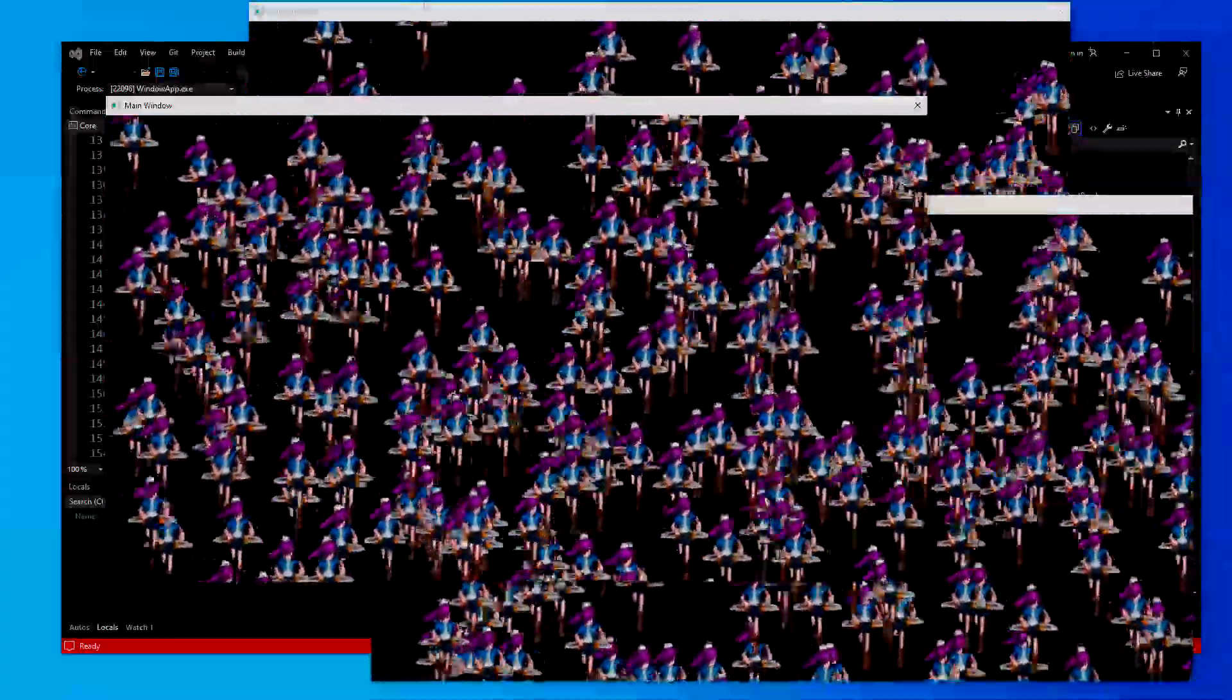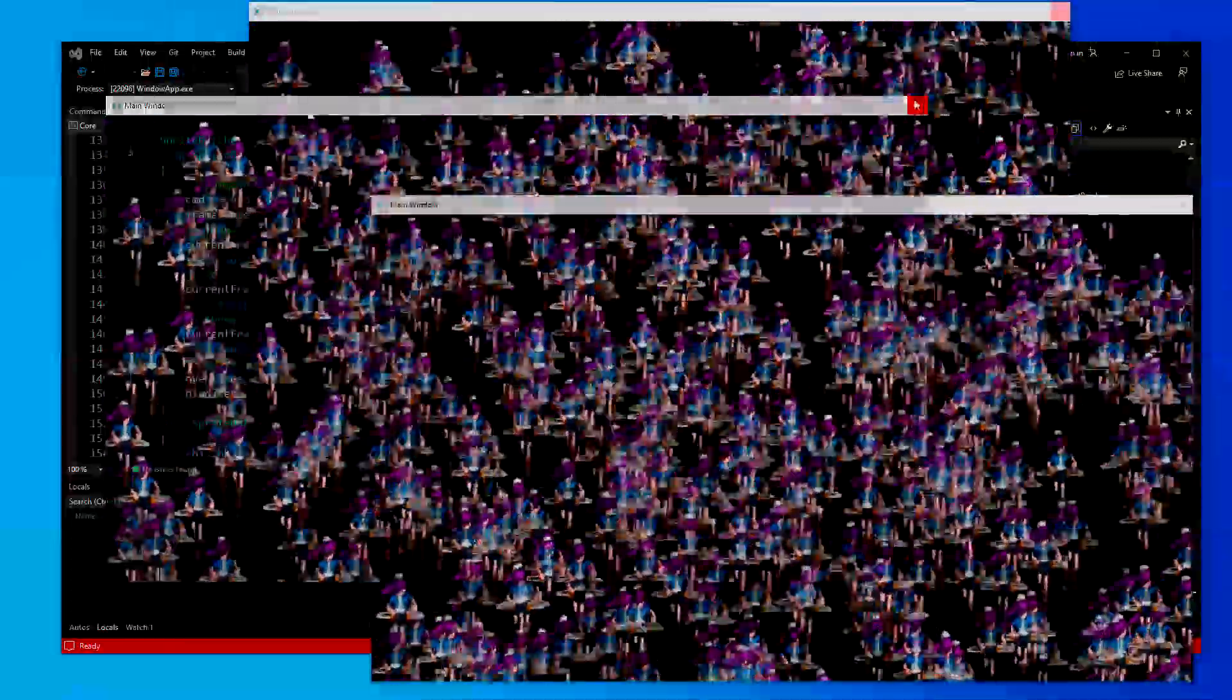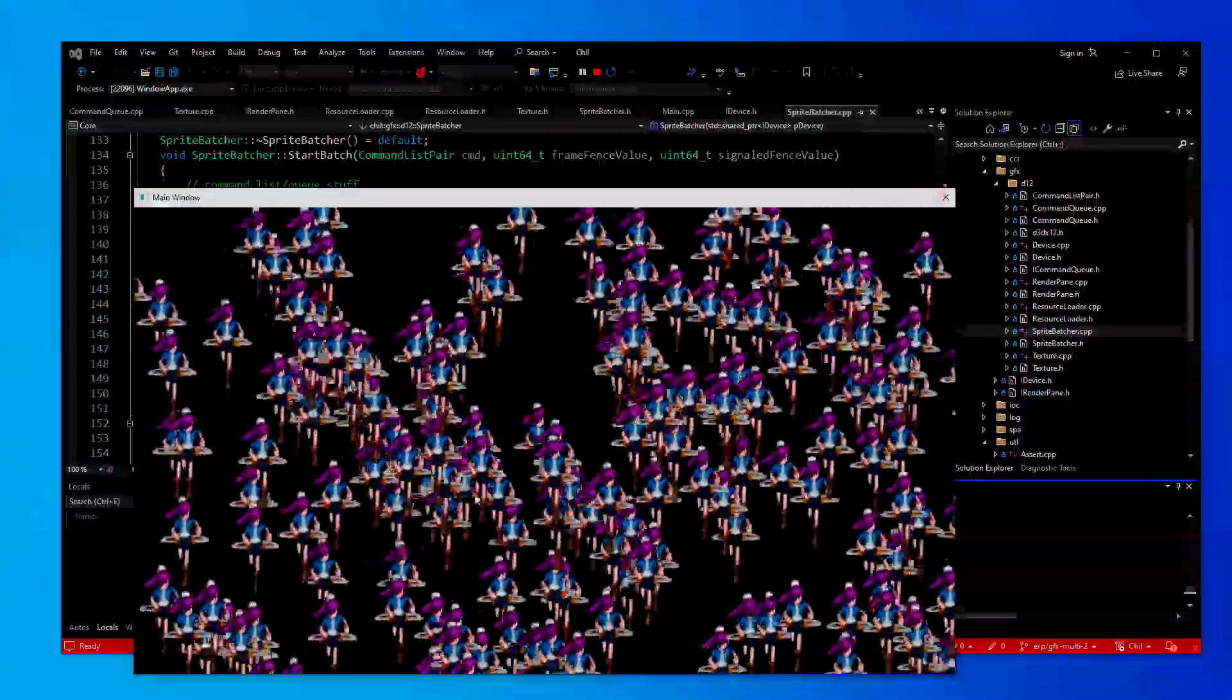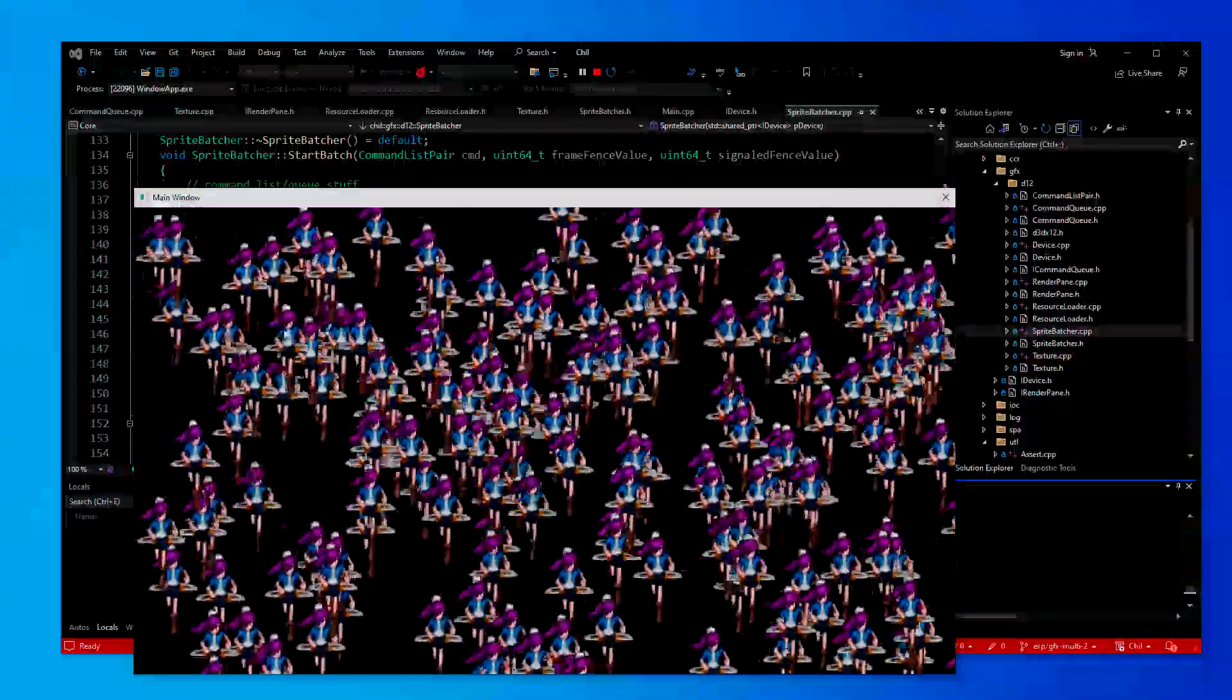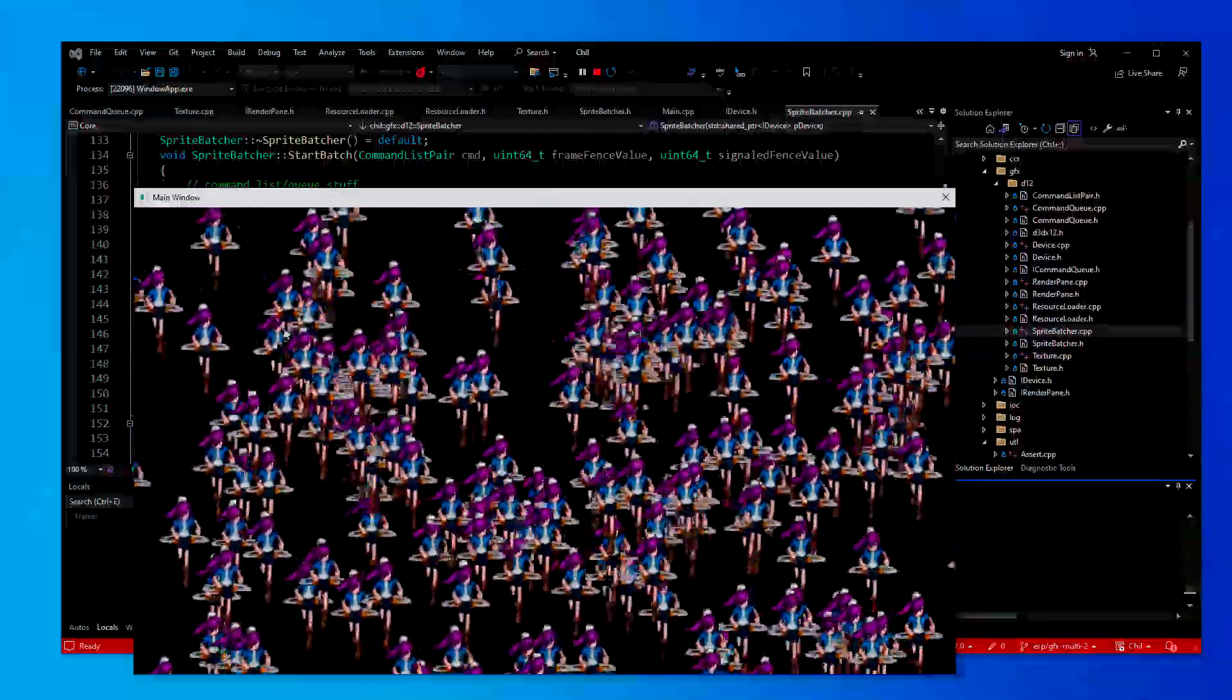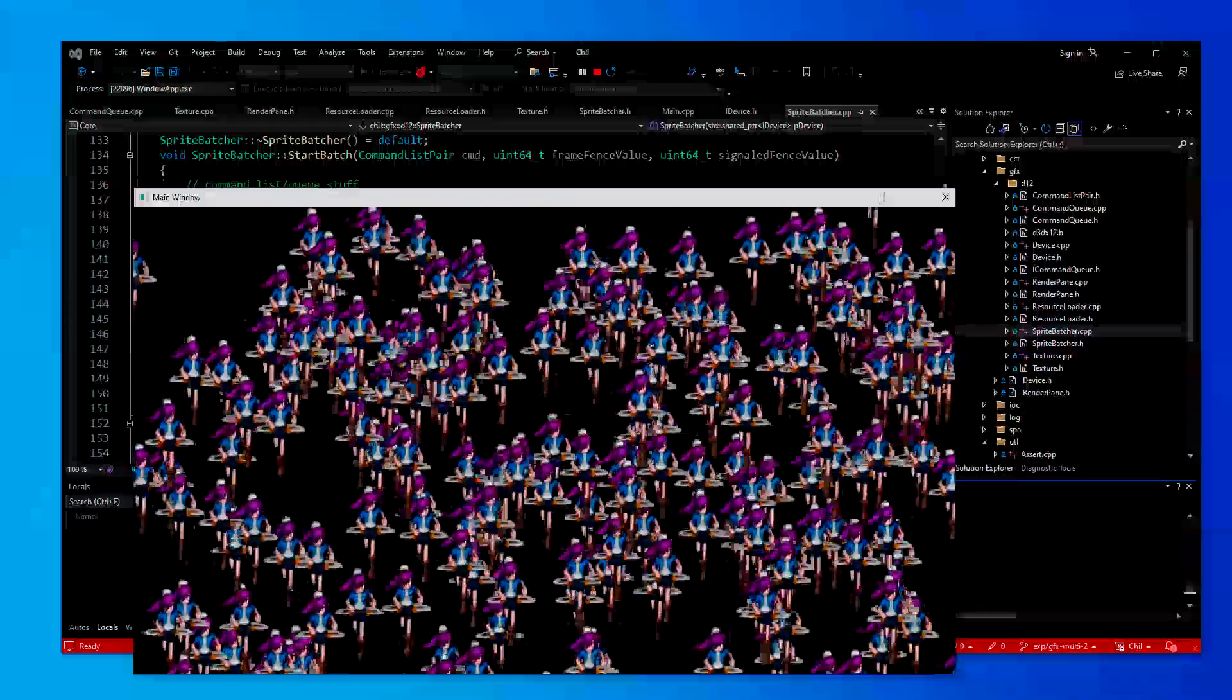So yeah, it's working nicely. Got lots of Sprites here. Next stuff on my list is this stuff doesn't work in release right now, and I've got some ideas as to why it's not working in release, but I gotta debug that. I gotta fix it. Get them both working.